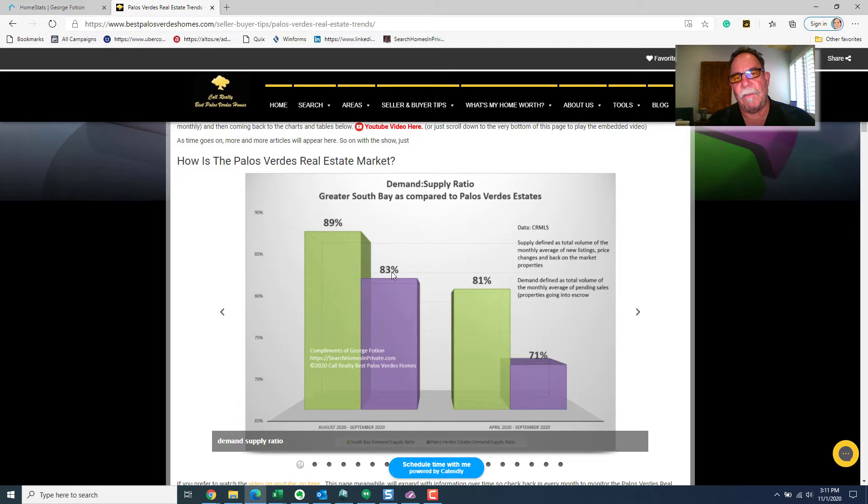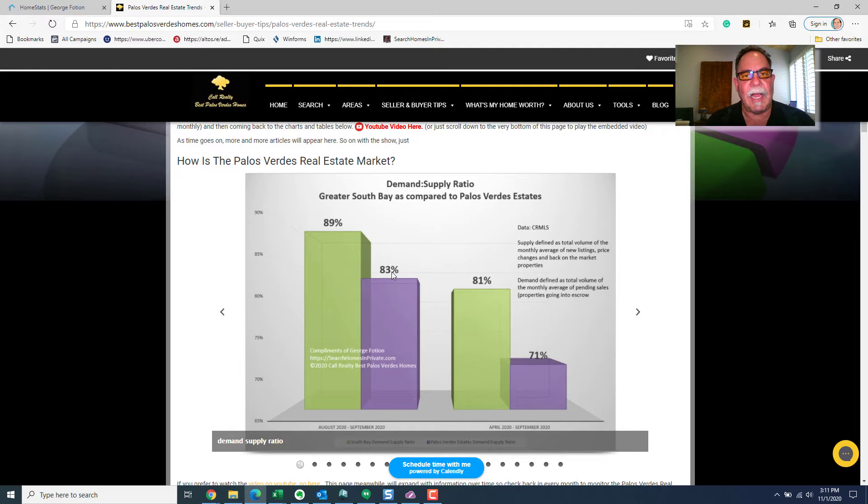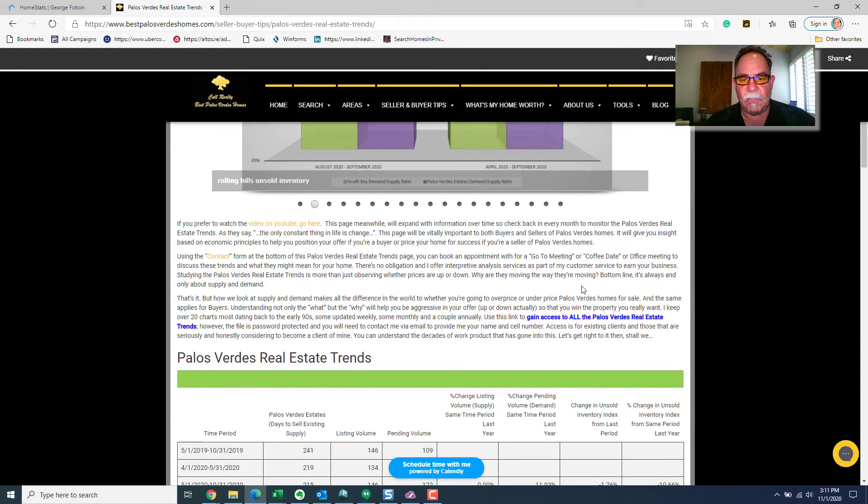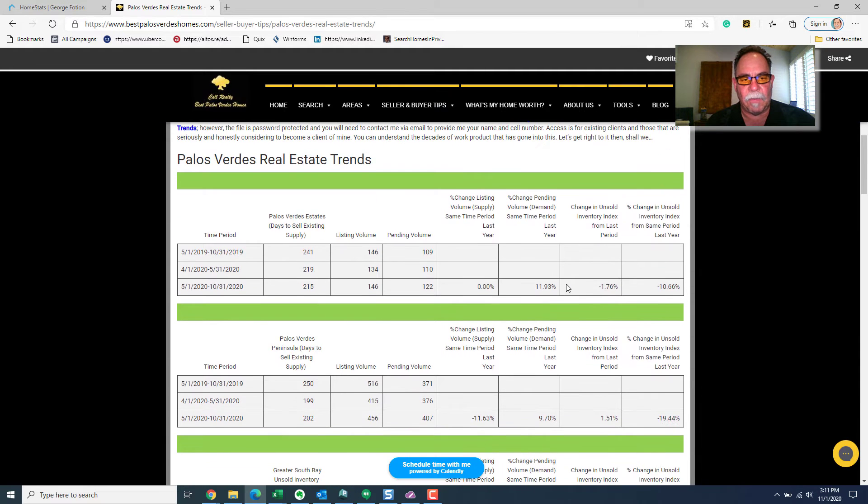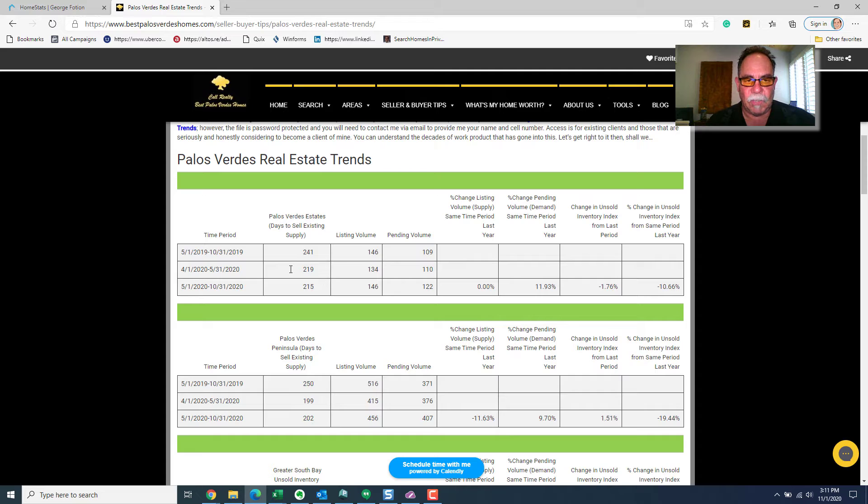So, if you're thinking critically about this, what you're probably going to ask next is, well, if any one of those numbers changes a lot, then it could skew the conclusions that we're going to make. And that's why, as you scroll down further, you're going to see the actual numbers that go into making up the absorption rate. Let's take Palos Verdes Estates as an example.